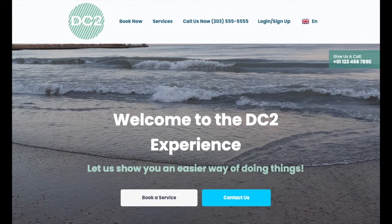Whenever an admin or customer schedules a service, a customer account will be created for them automatically. Customers can also be sent a welcome email to invite them to start using the account with your business.